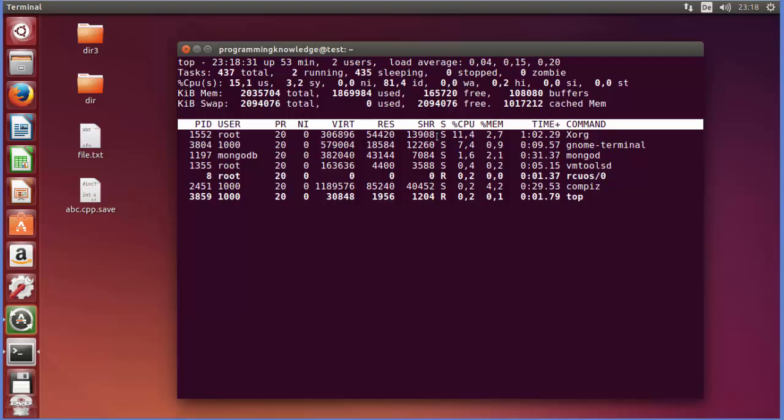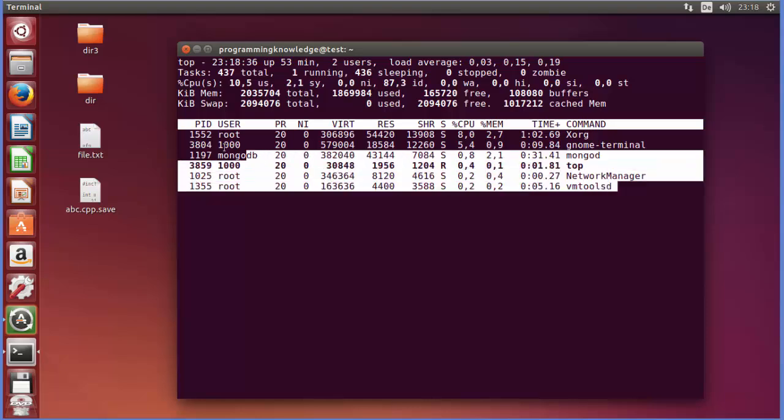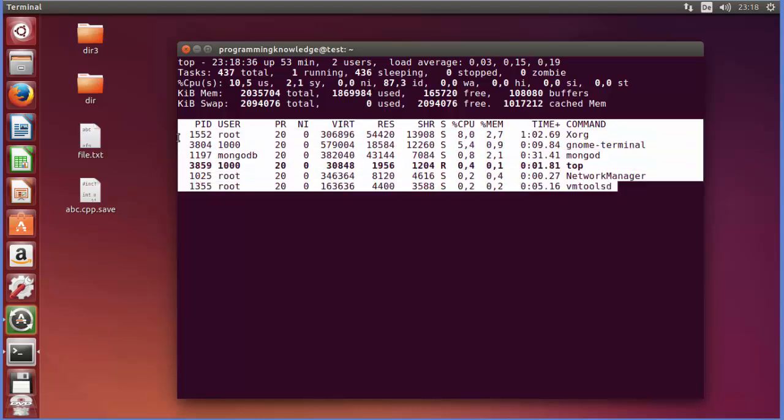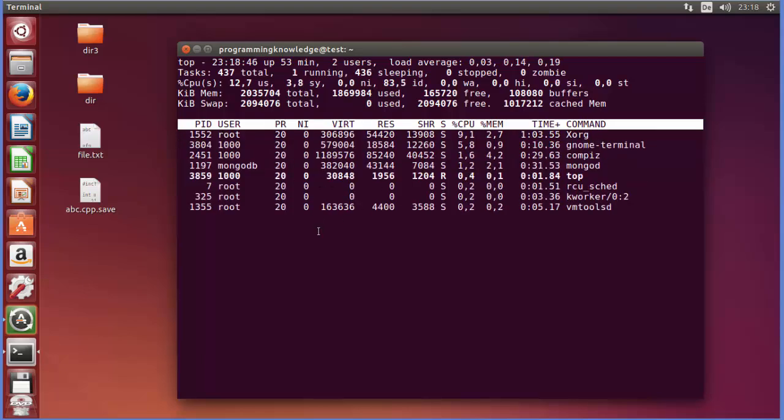Whatever processes are running here, only those processes will be shown. All other idle processes will not be shown or filtered, right? So these are the only processes which are taking some CPU or memory.